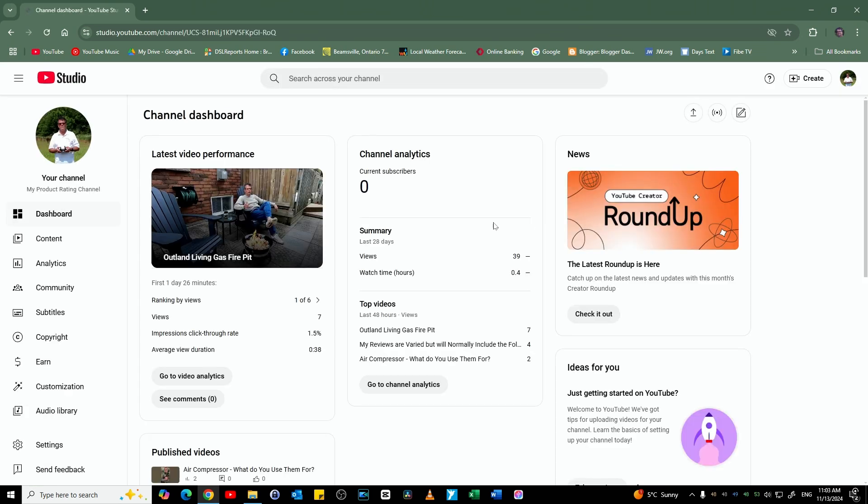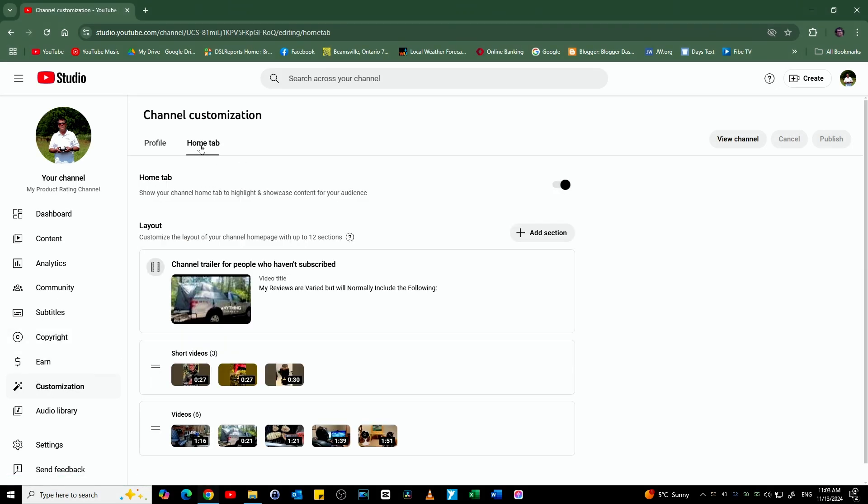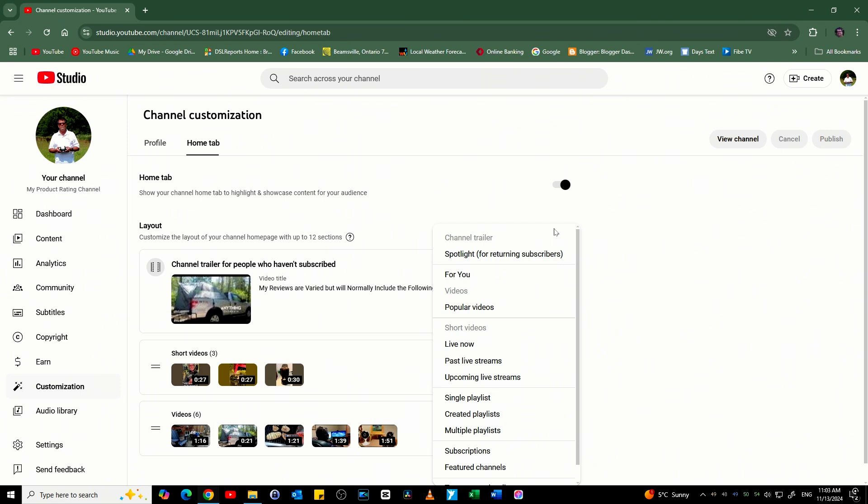Next, I go to the left column and select Customization. Now, instead of selecting Branding or Channel Info which no longer exists, you select the Home tab. You will see on the layout on the right side a plus sign with the option to add section.